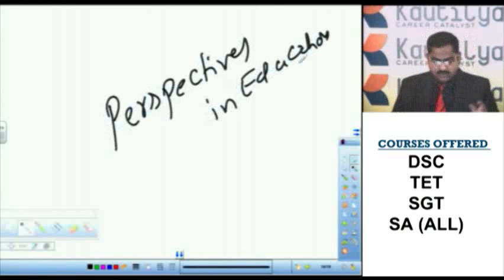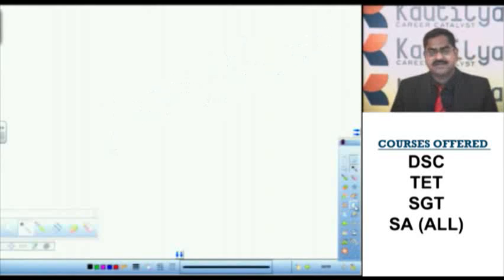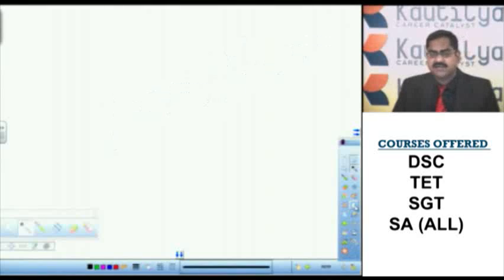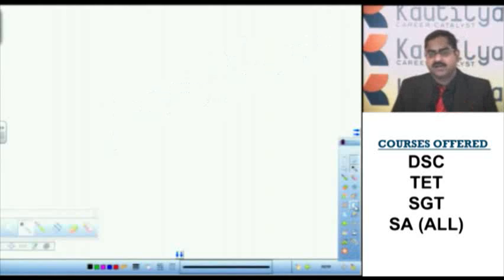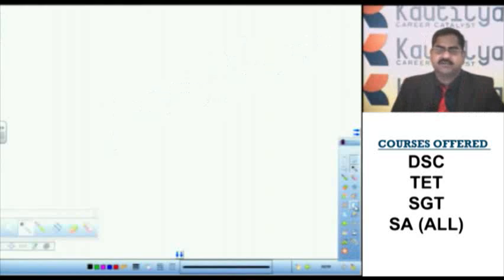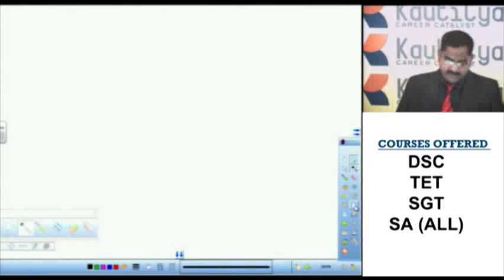Before going into the subject, let us have a glance at education and its objectives and the state of education in ancient India, medieval India and modern India. Briefly we can call it as history of education in India.